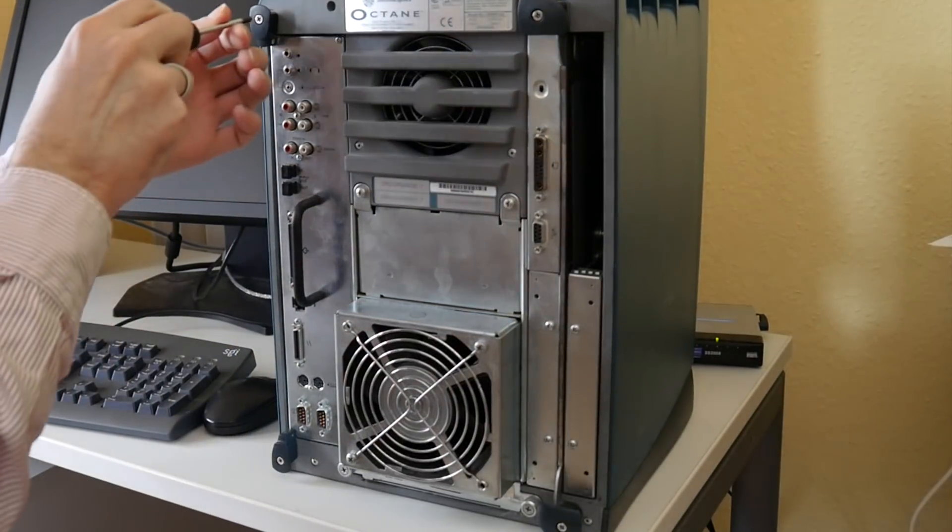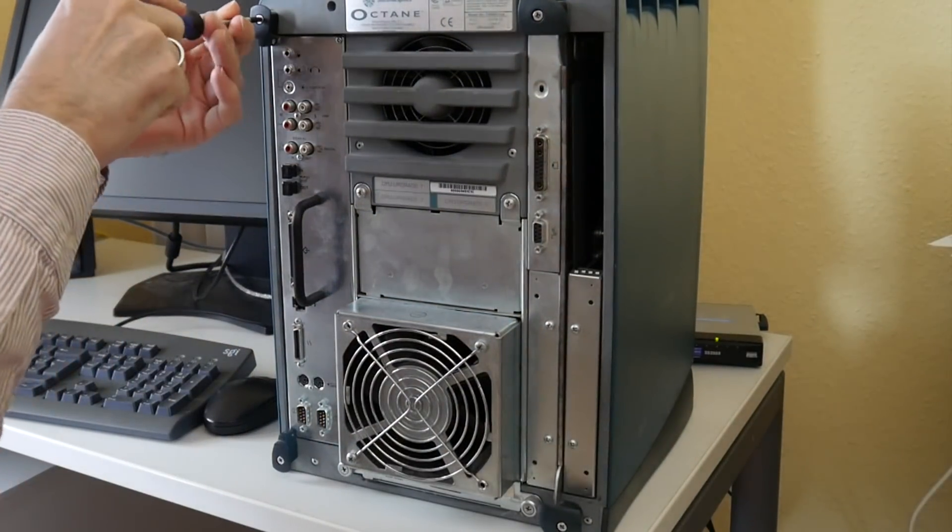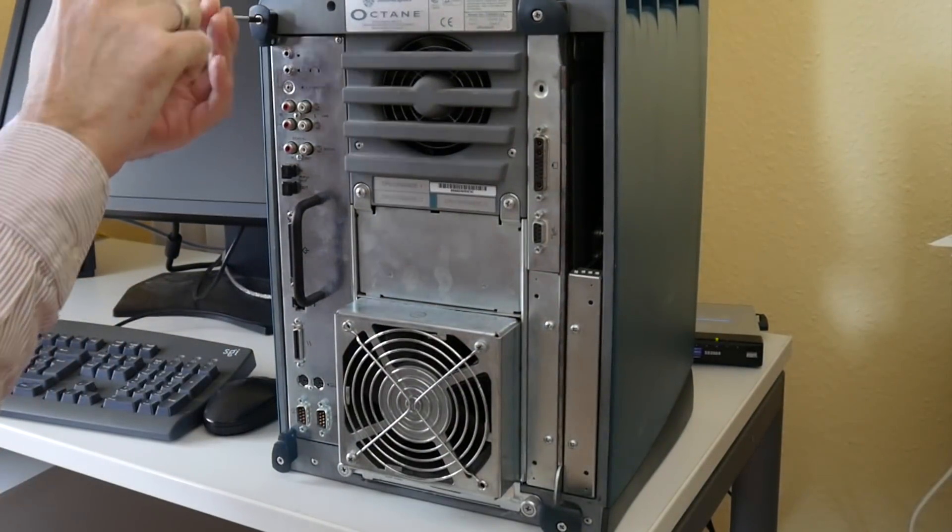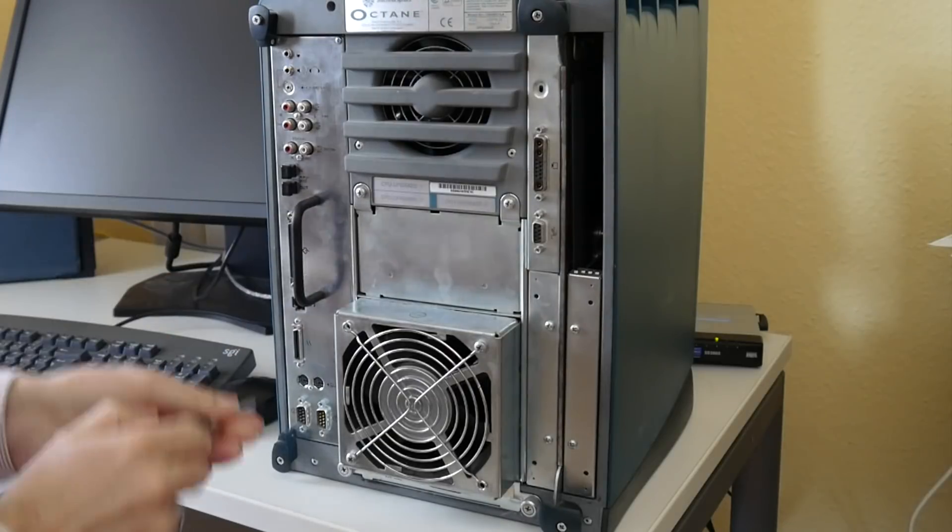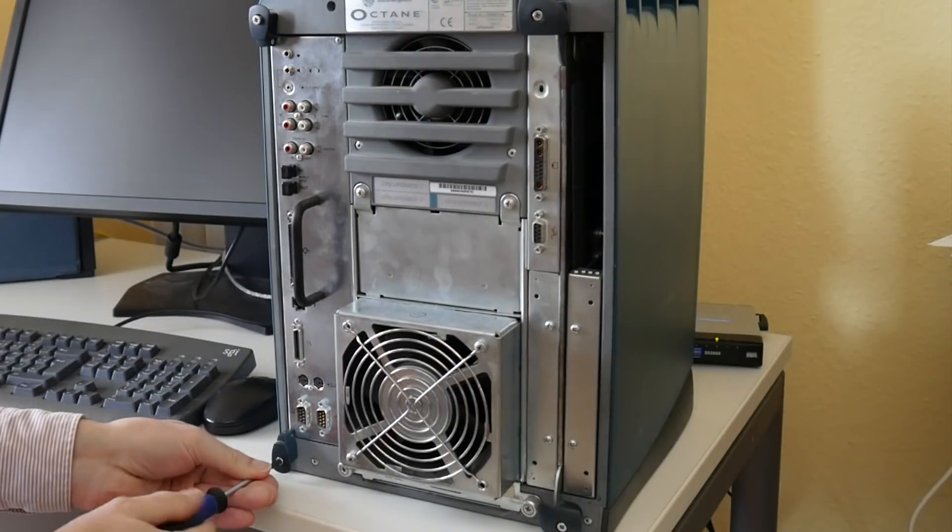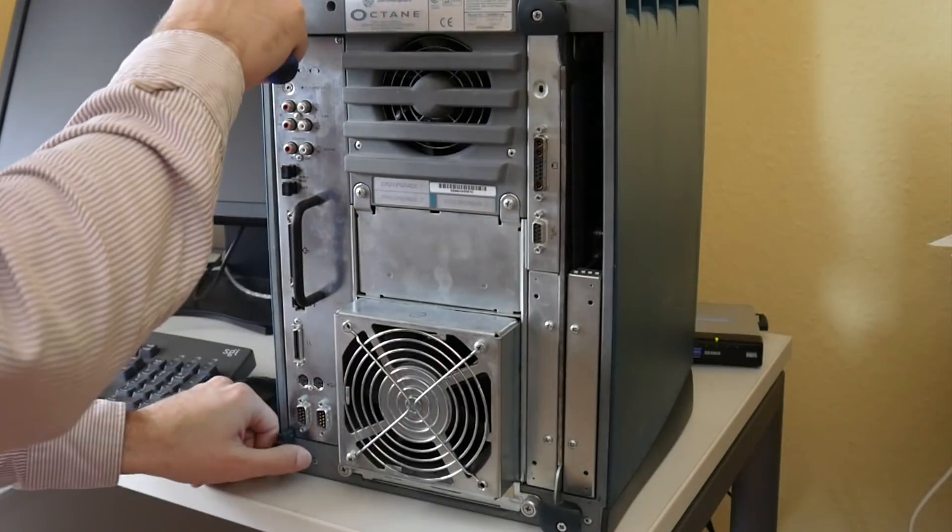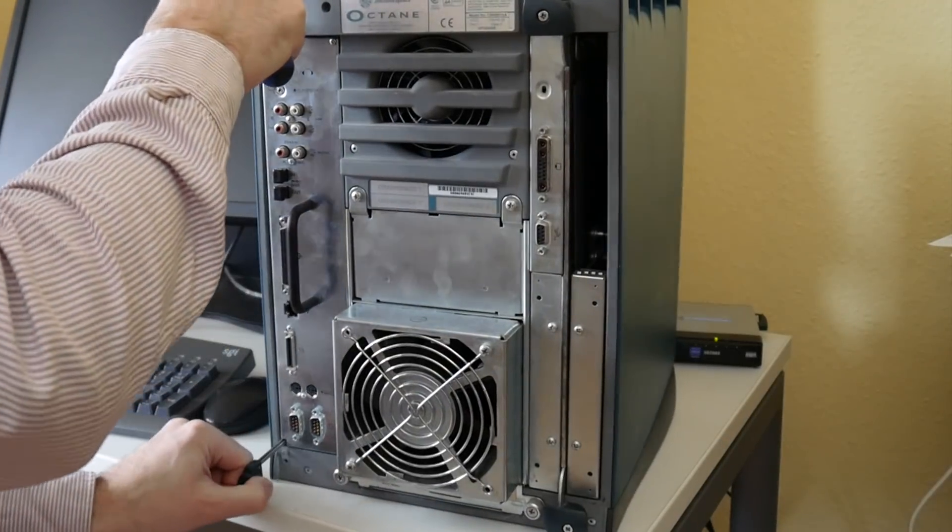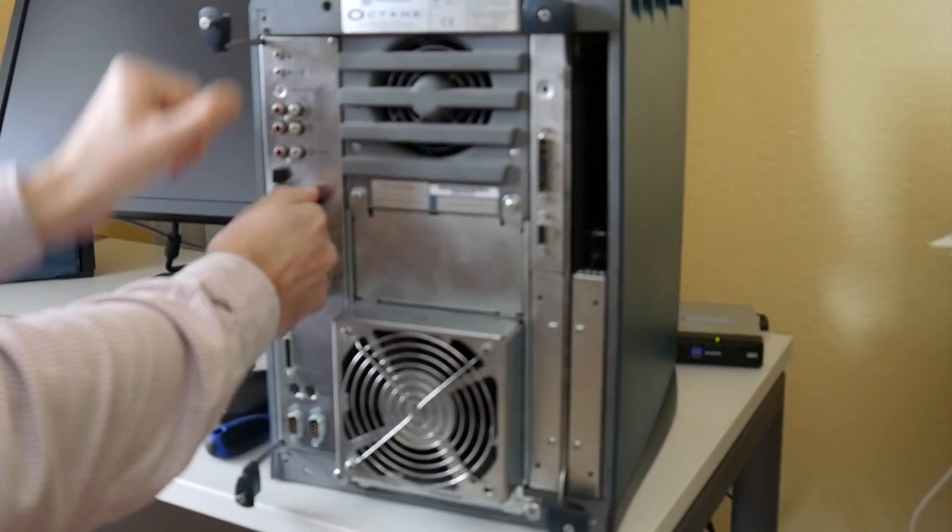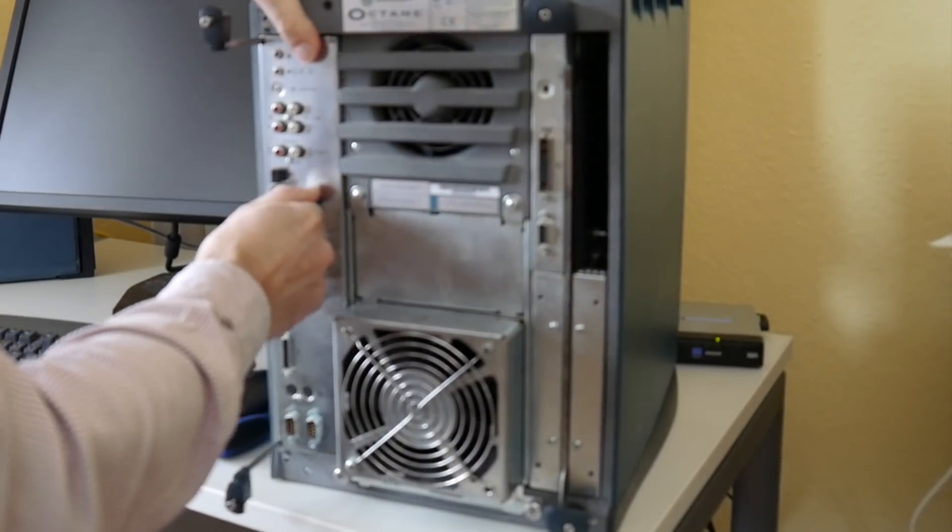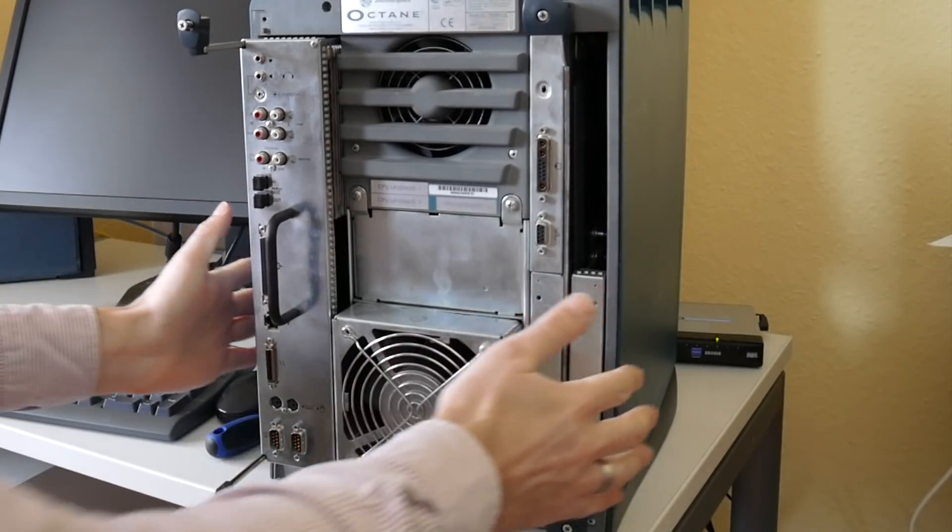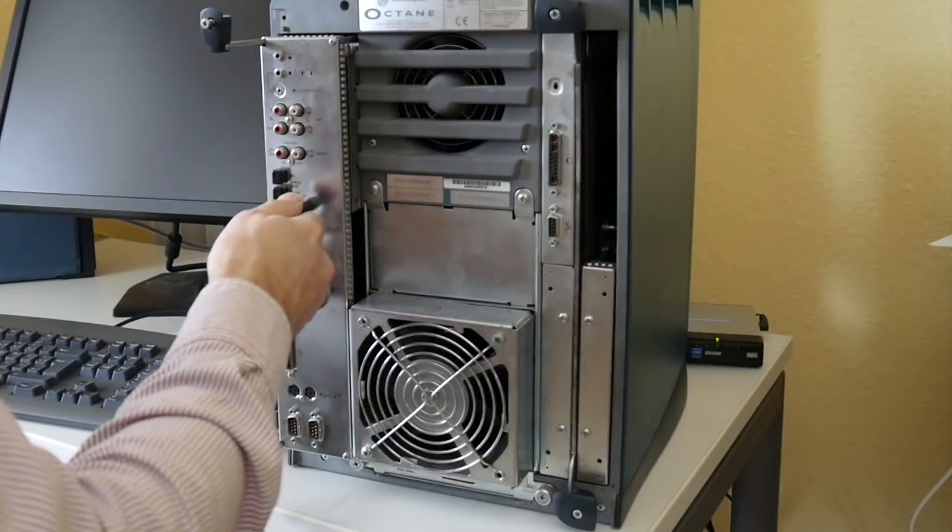As I said in the earlier video, these XIO boards connect to a backplane in the front. They require a little bit of force.